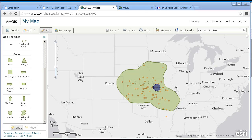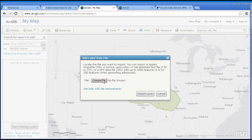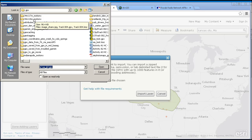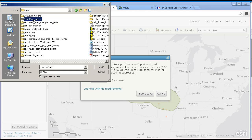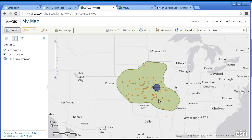Now let's demonstrate something else that you can map — a GPX file that I saved from my smartphone, in this case from the MotionX GPS iPhone app. I'm going to go ahead and add a layer from file. The file is on my own computer. I'll add a GPS file that I collected while I was on a certain hike. Here's a GPX file right here — I'll go ahead and open that and import layer.